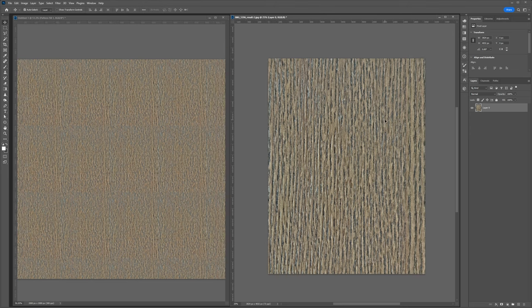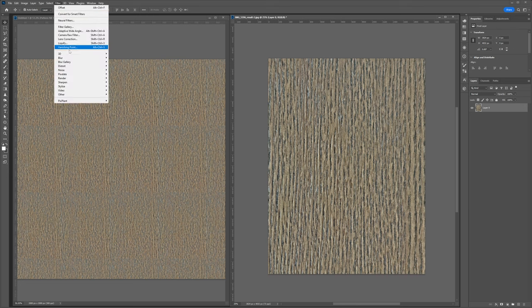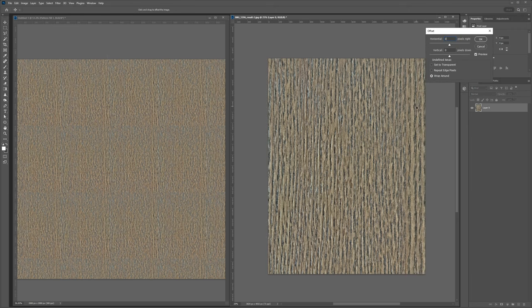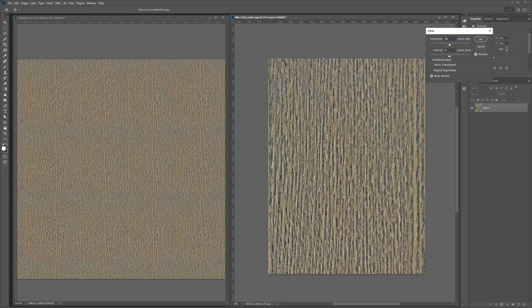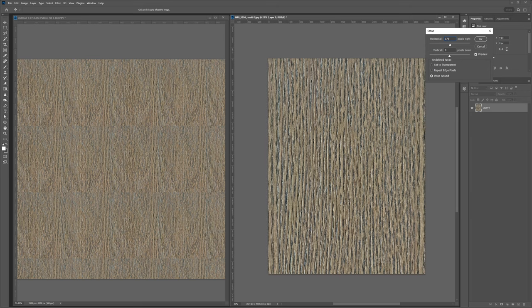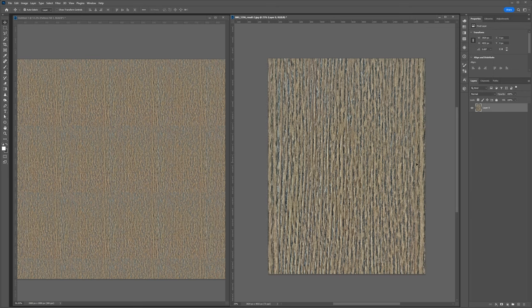So I'll get rid of my guide. And what I want to do is use a filter called offset. It's under other. This allows us to move our texture around. For example, if I see horizontal pixels to the right, if I type in 50, our texture moves to the right. So I'm going to type in 175. It's looking pretty good.